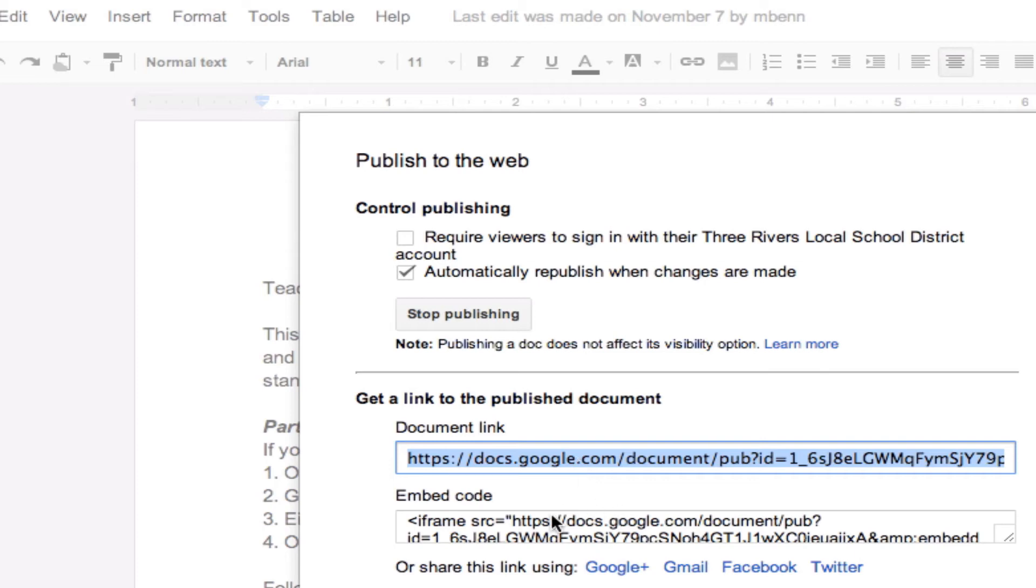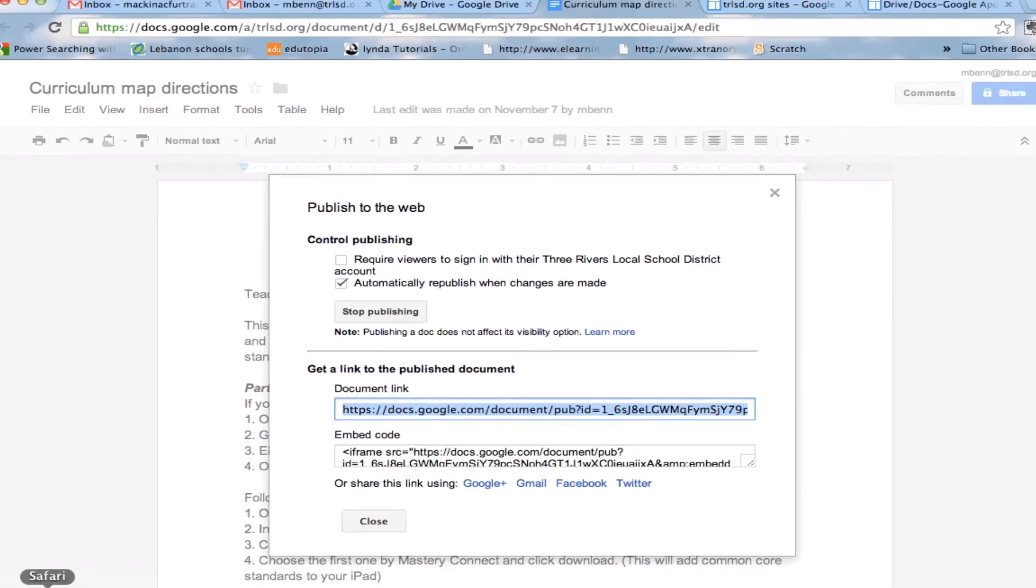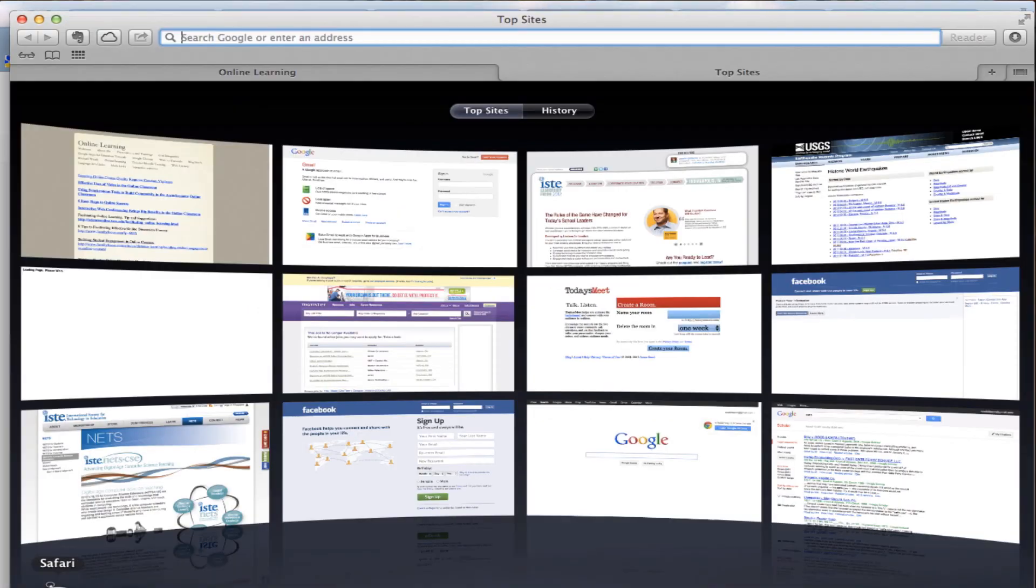Or, I could embed. I have an embed code here that I can embed the entire document into a website. So, just to show you what it looks like, if I then took this document, and I'm going to open up a different browser here, and took the address.